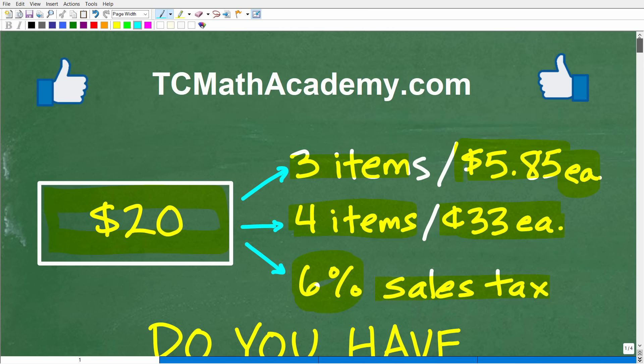So the money that we have is a $20 bill. And what we want to buy is three items at $5.85 each and four items at $0.33 each. But also we have to account for a 6% sales tax on this purchase.